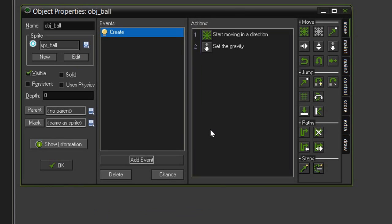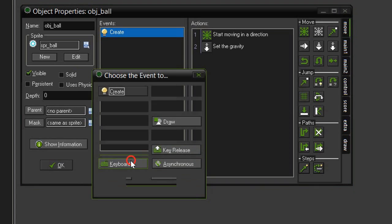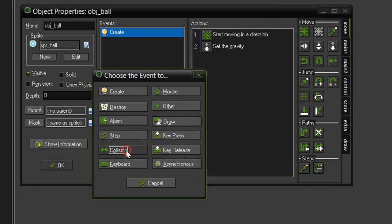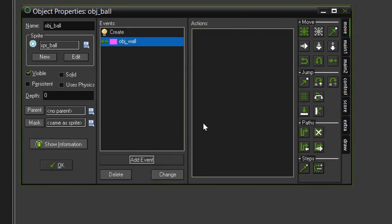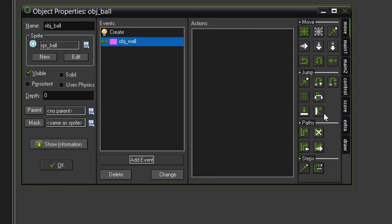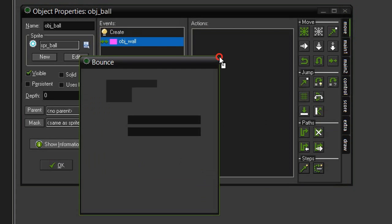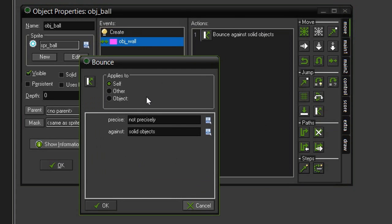And now we can set up the collision event. Let's add event, collision, and give it a collision with the object wall. All we want to do here is make it bounce. So come over to our move tab, jump, and select the bounce. We want to set it to not precisely, against solid objects.